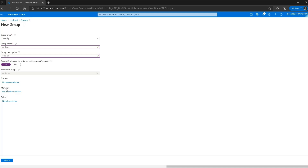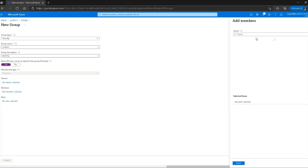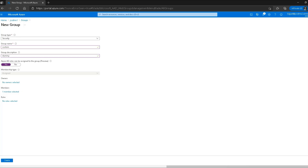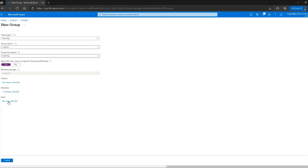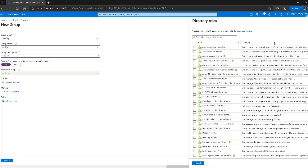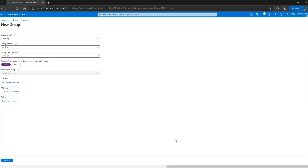For the second activity step — adding users — I'll skip owners for now and go to members. I'll click on members, search for John Doe, which is the user created in our previous video, and select them. For the fourth activity step, in the roles section I'll click, find the directory readers role, select it, and click the select button. The group is now ready to be created with one member and one role assigned.